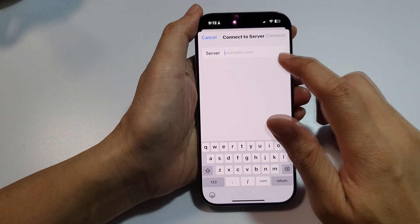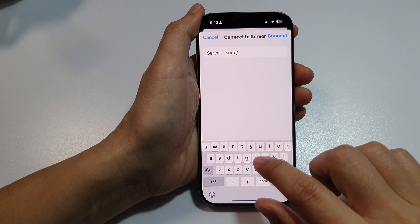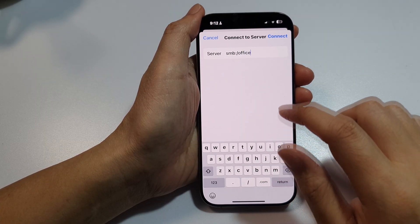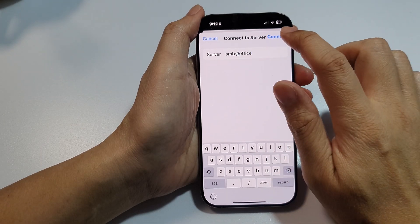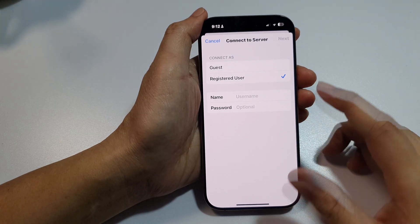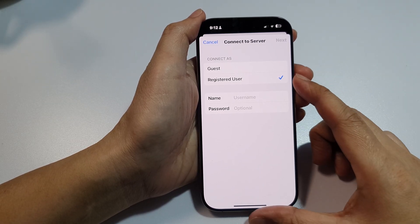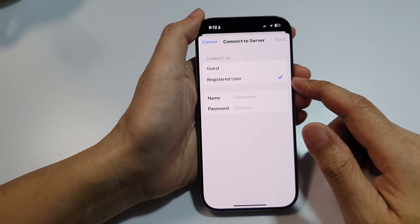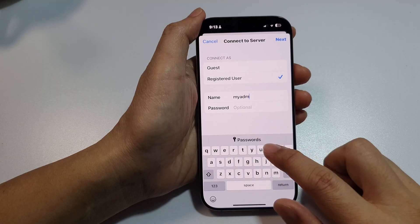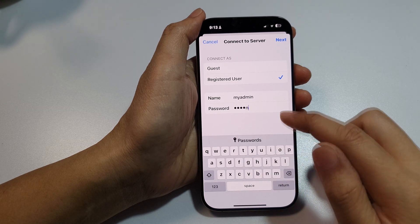Now that we have the information, on the iPhone type 'smb://' followed by the host name — which is 'office', the name of my computer — then tap Connect. Here you can connect as a Guest or as a Registered User. When connecting as a Guest, no username or password is needed. Since we set up a user account with a password, we'll choose Registered User. In the username field, type 'myadmin', and enter the password 'admin', then tap Next.